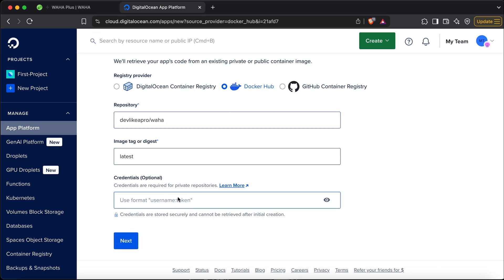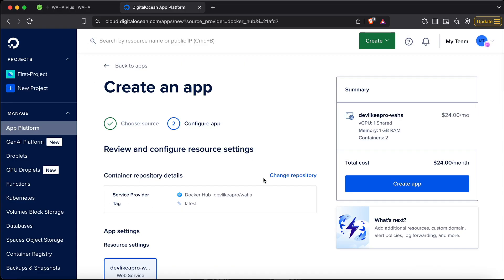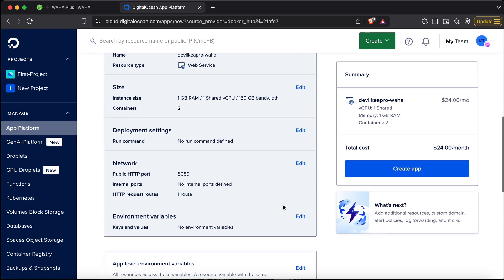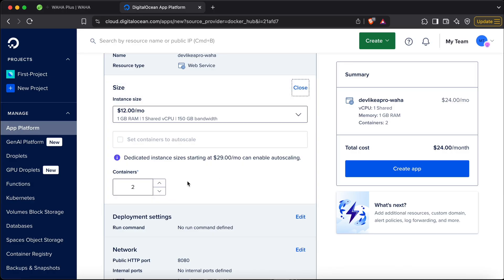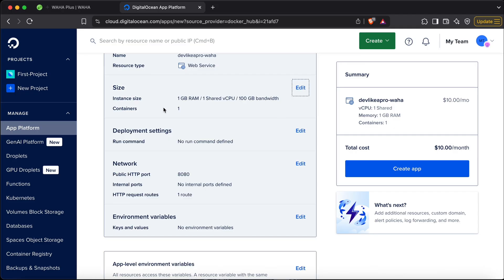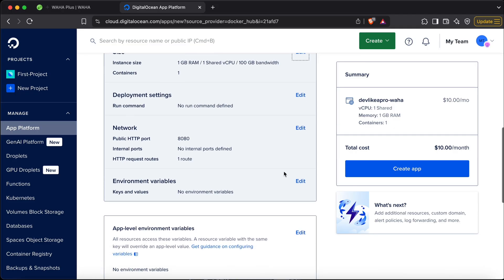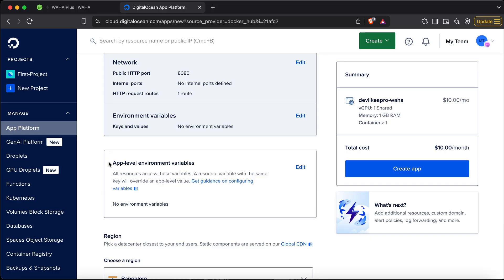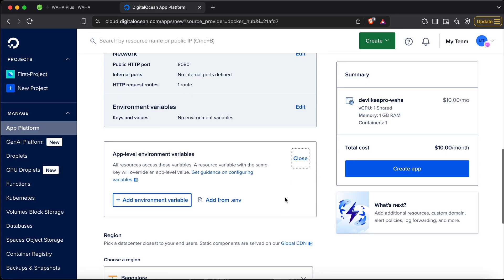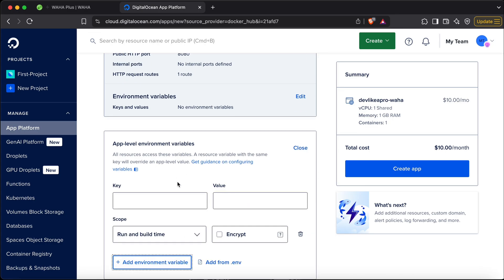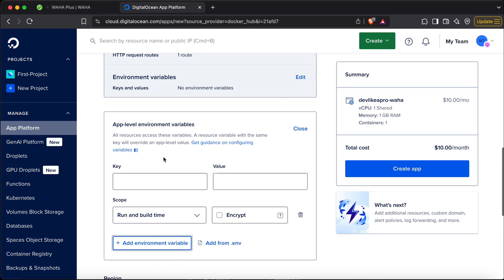Once you're on this screen, we can see a set of default values. We don't need the $24 plan — we can stick to the $10 plan, which should be good enough for a thousand users. Next, we also have to set the environment variables. Make sure you set the app-level environment variables and not the one above it.